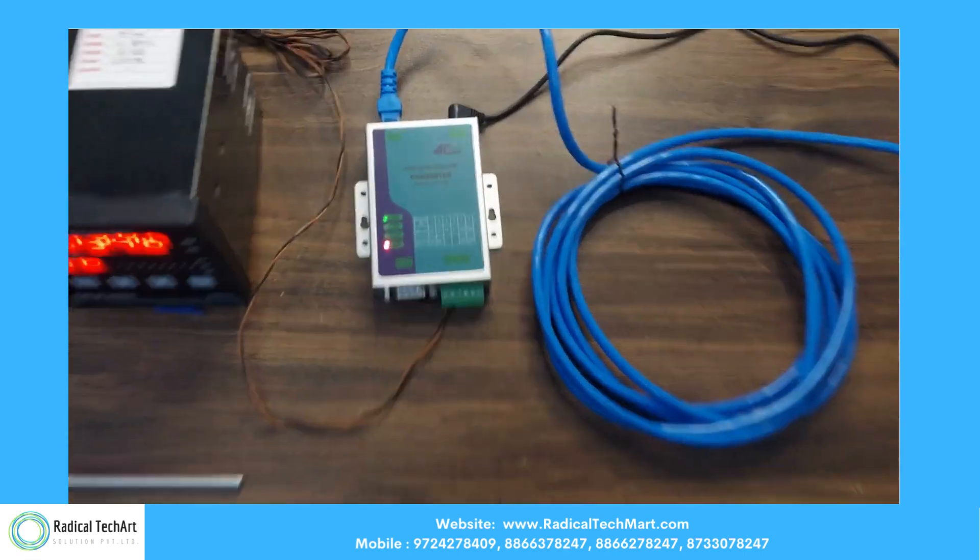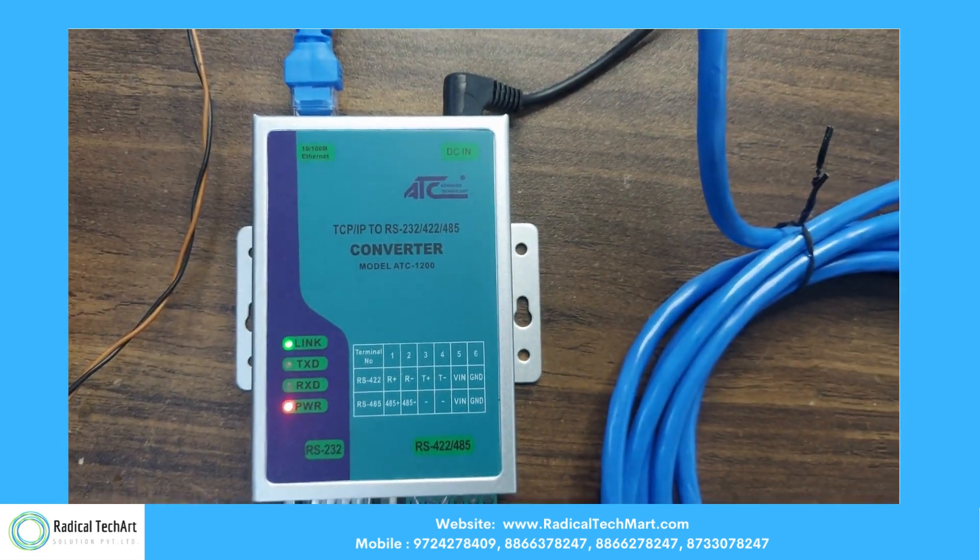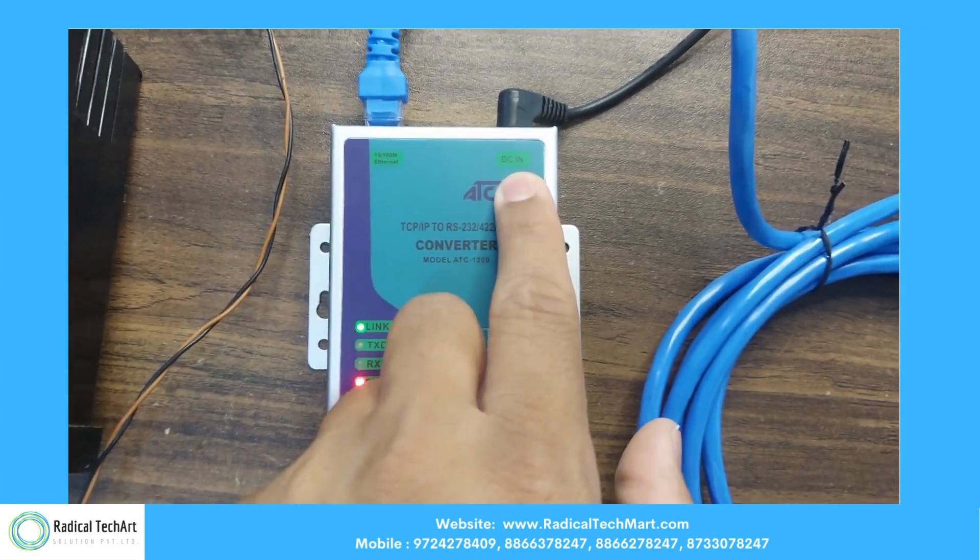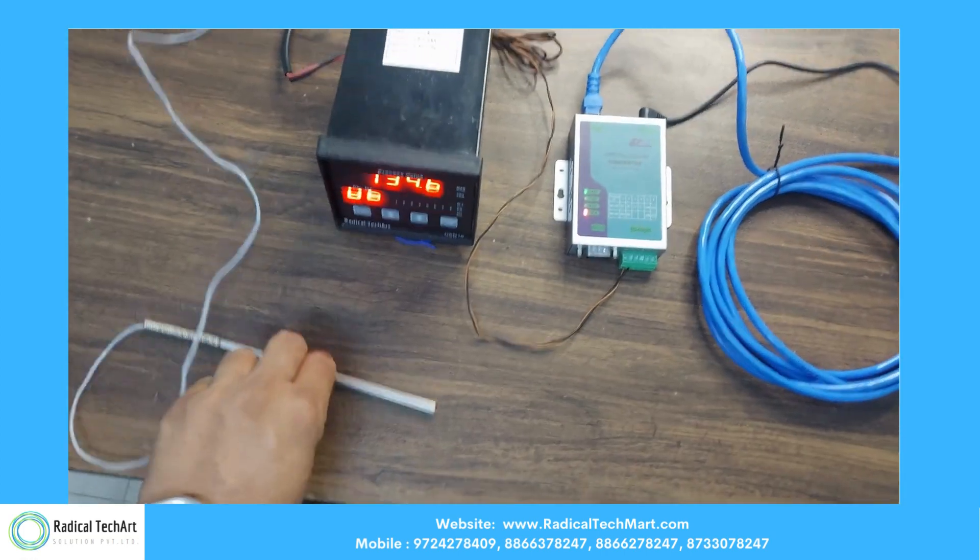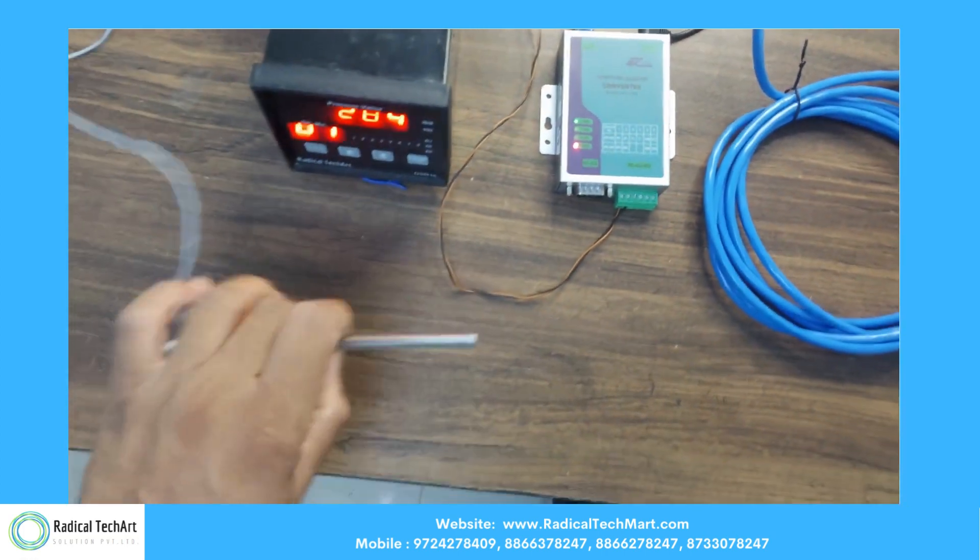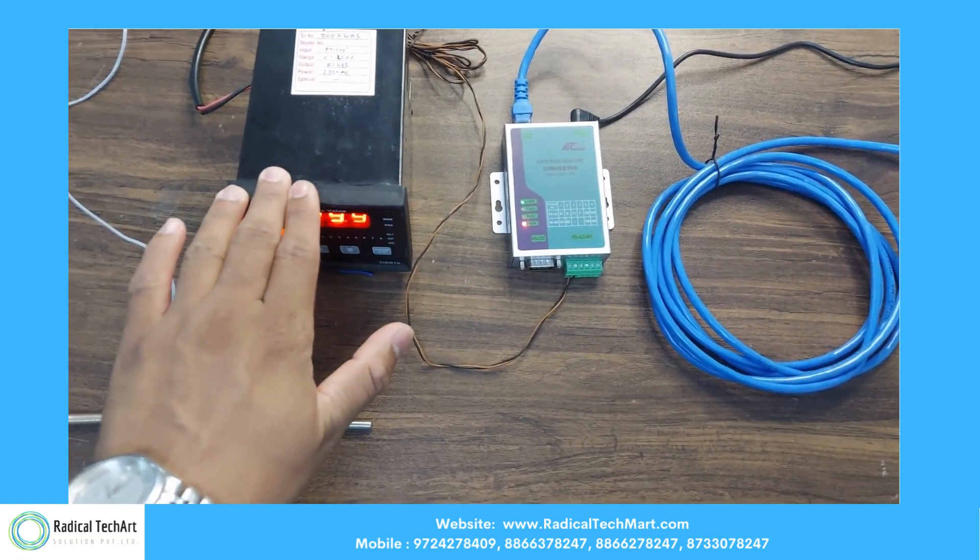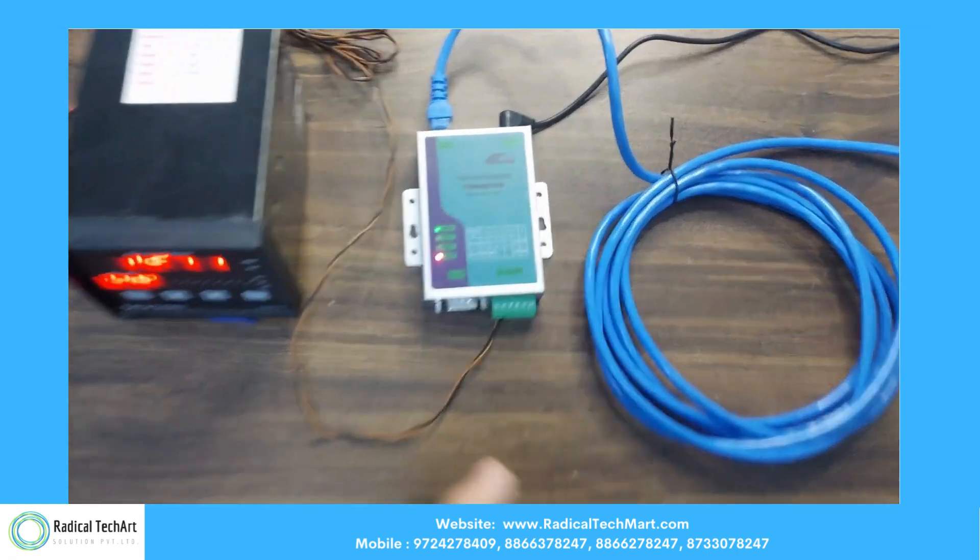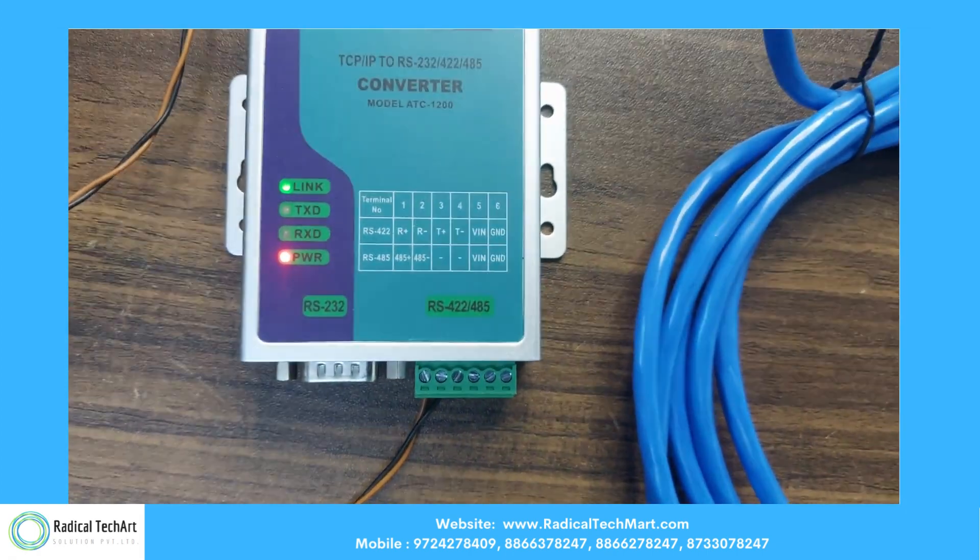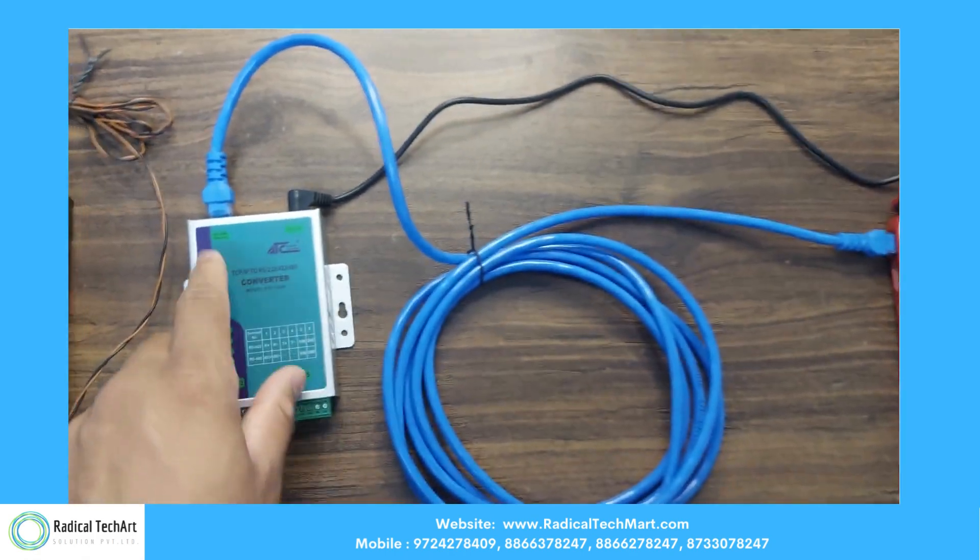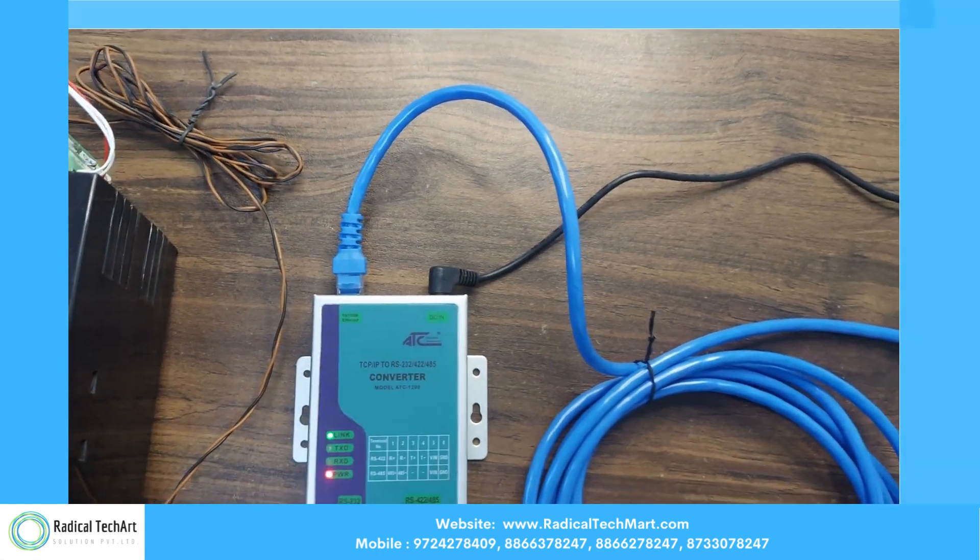So we have a product handy with us. This is our ATC-1200. We powered on this device with 12 volt DC. I connected this RS-485 with the temperature sensor. We have a temperature indicator with us. This will show you the temperature, real-time temperature. We have given the input on RS-485. We connected this device with our laptop over the Ethernet. So let's get started.